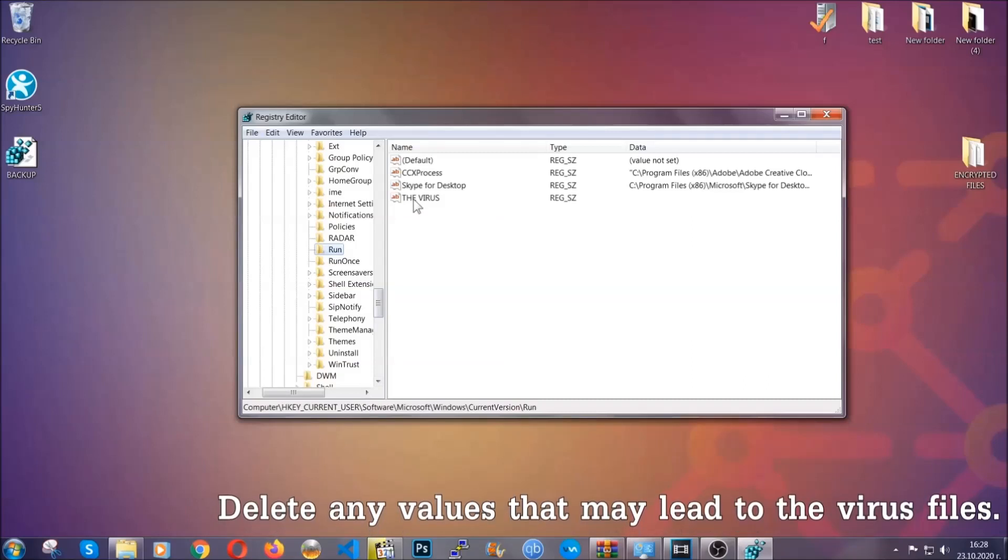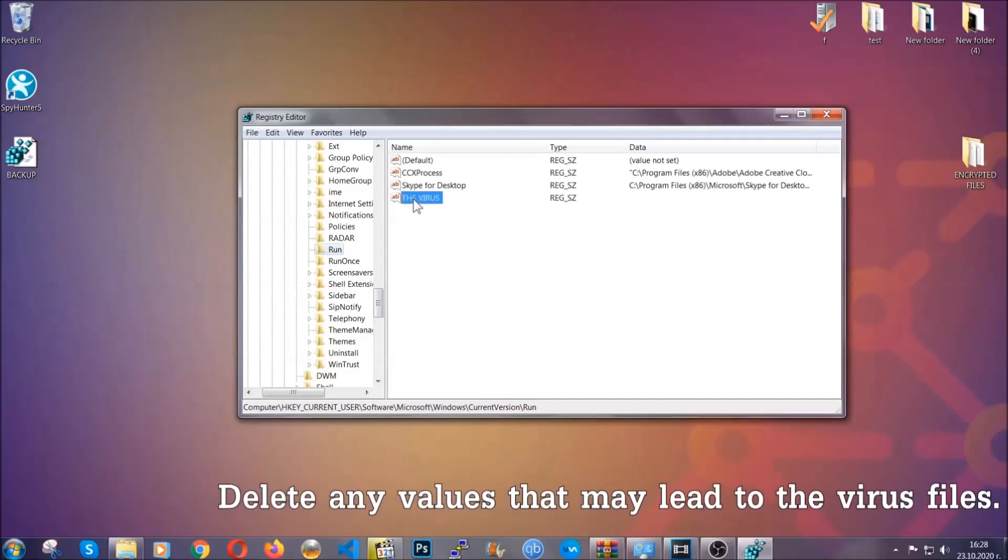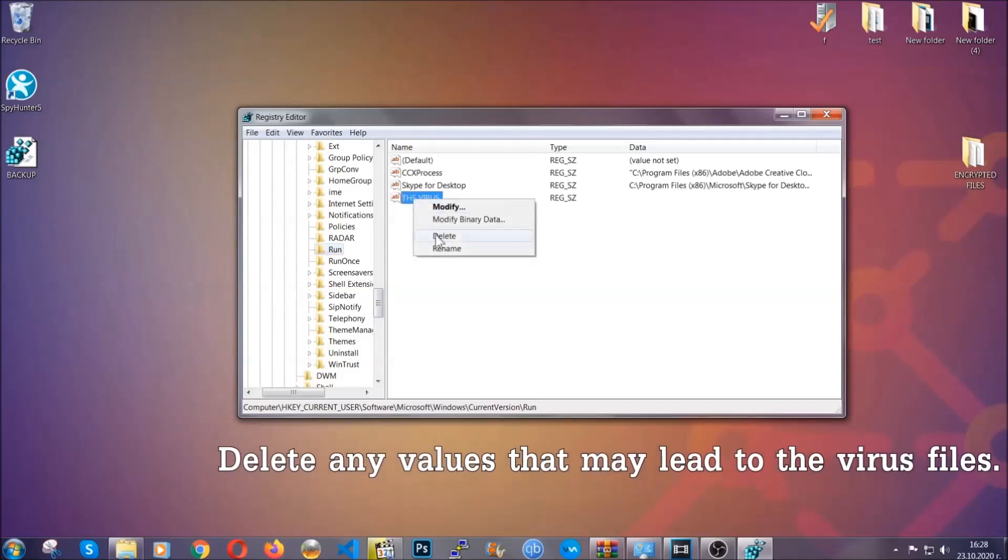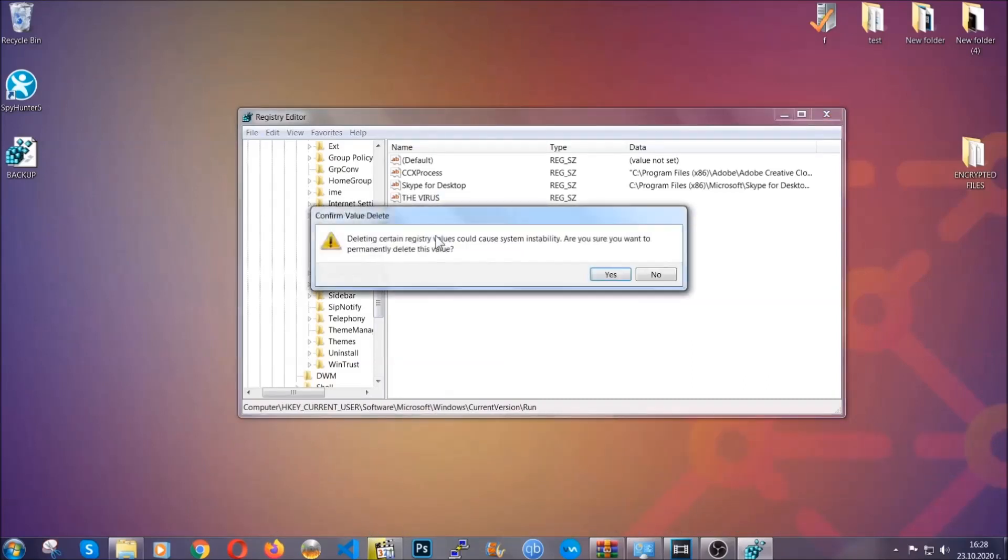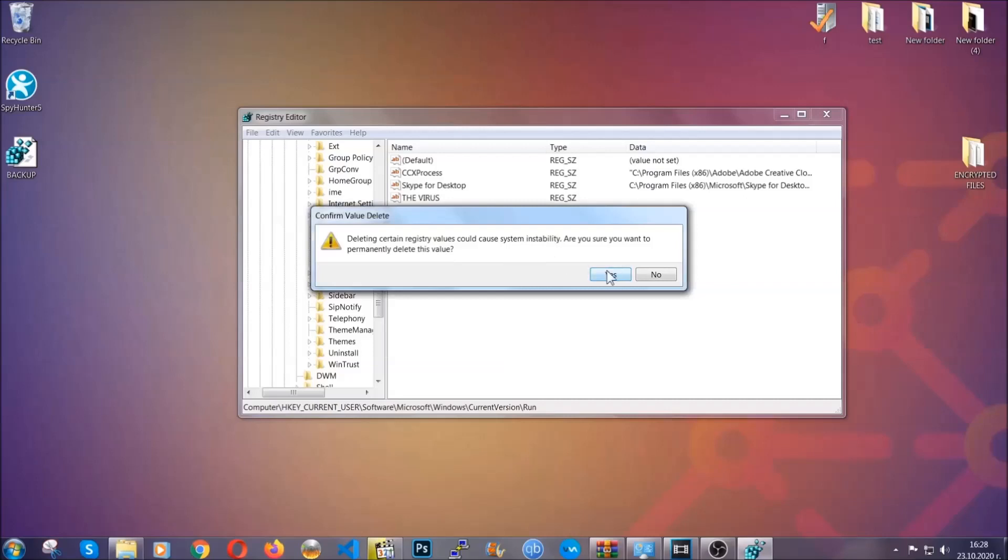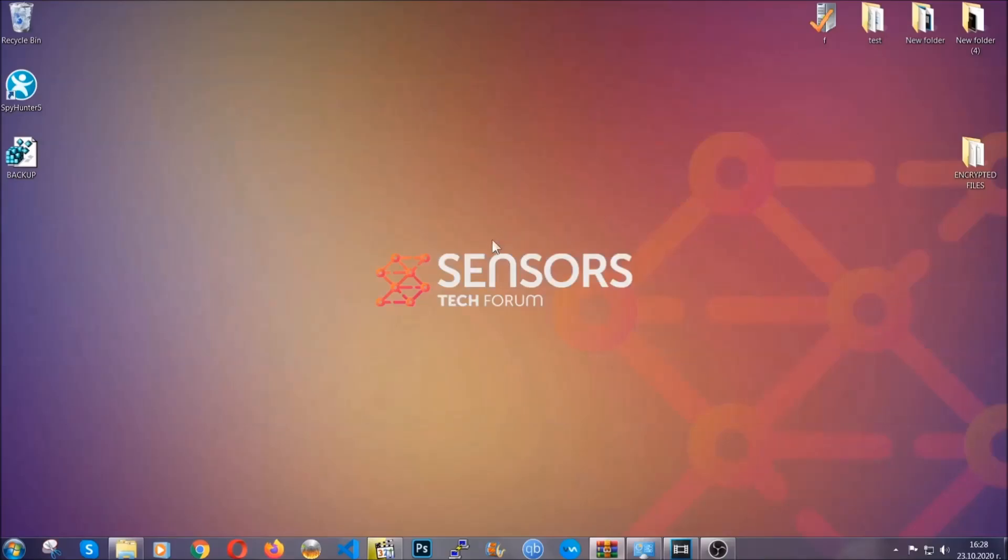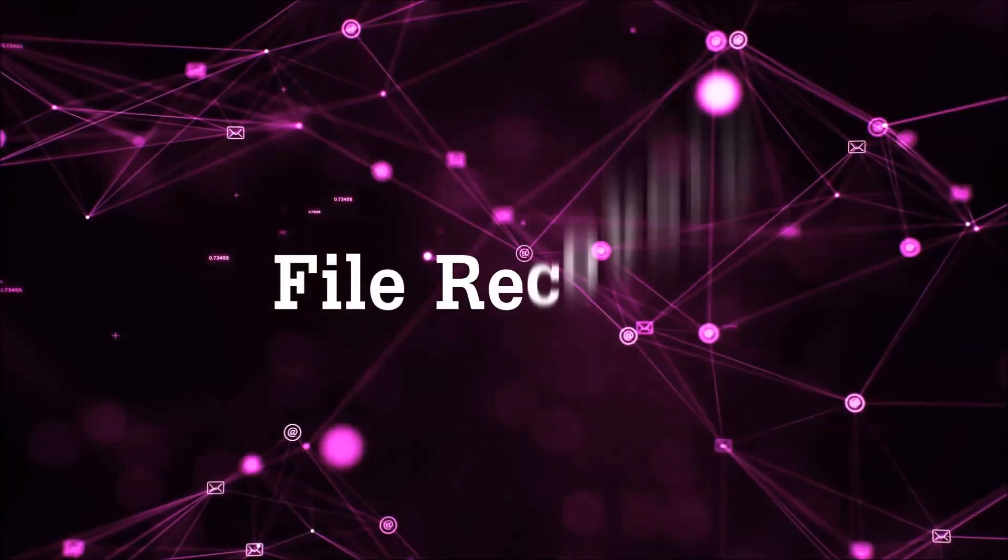You can right click on the virus and then delete it, or you can right click it and then modify it to see the location of the virus file. It will help you find the file so don't be in a rush to delete the file. And that's it, we've taken care of the threat.